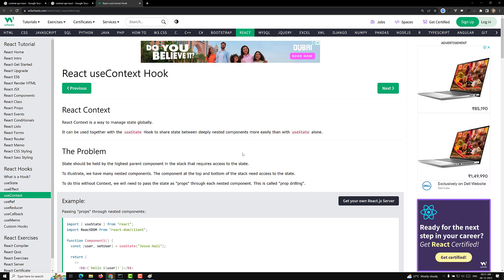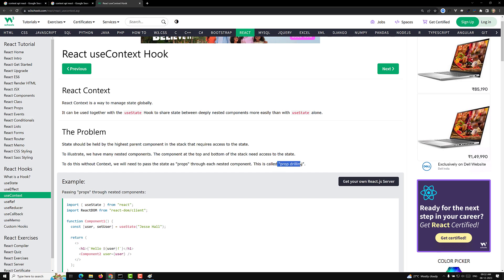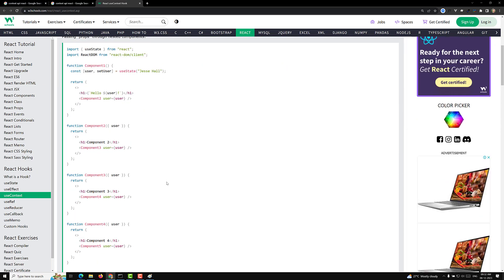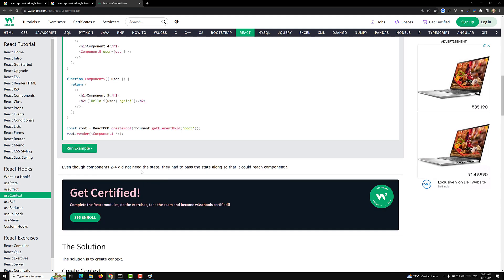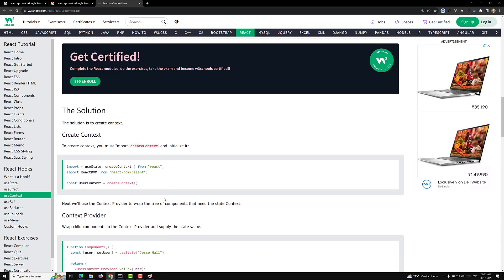Previously we sent data via props drilling, but with Context API we can pass data to deeply nested components more easily. Without context, you need to pass the state as props through each nested component - that's props drilling. I've explained this and shown it with a diagram, demonstrating how we send state data to deeper components without context using prop drilling.